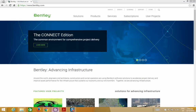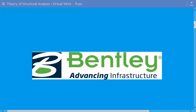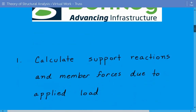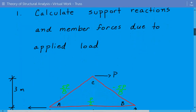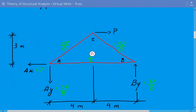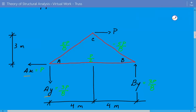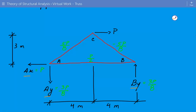Going back to our truss problem, the first thing we're going to do is calculate the support reactions and member forces due to the applied loads. Here's our truss again. We have a vertical and horizontal reaction at support A because it's pinned, and a vertical reaction at B. The values 5P over 8, P over 2, and negative 5P over 8 are the internal member forces, which we'll go over right now.